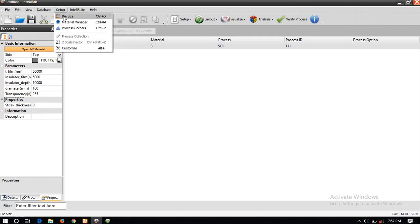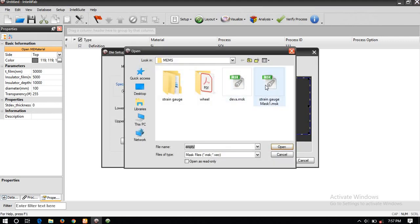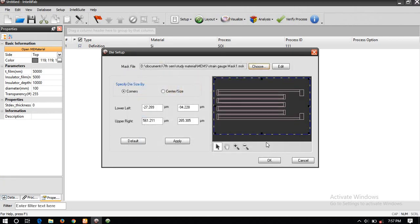You have to select the die size from the Setup. Here you have to choose the mask which you have already created — I am using the strain gauge. This outer boundary indicates the extra material which the fabrication process uses over and above the strain gauge.